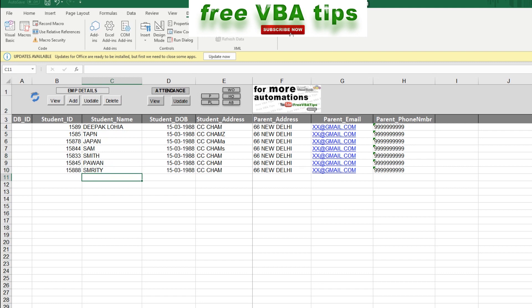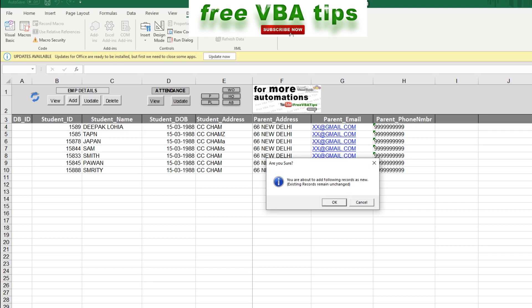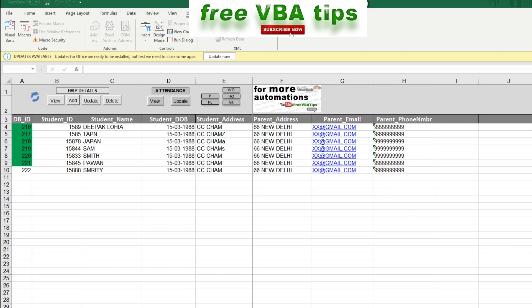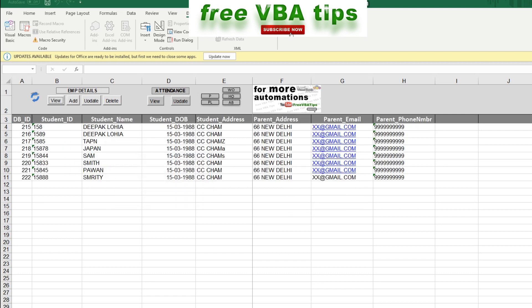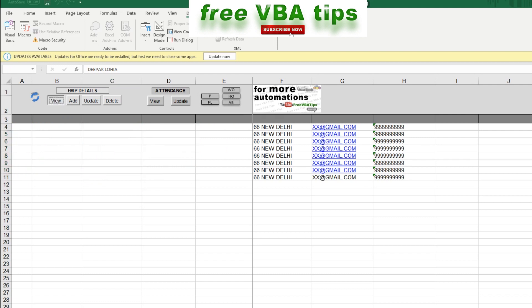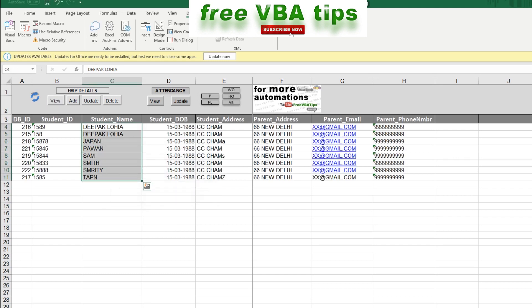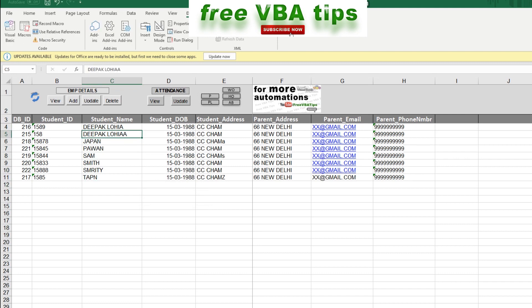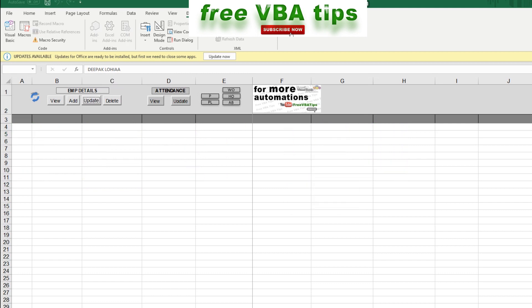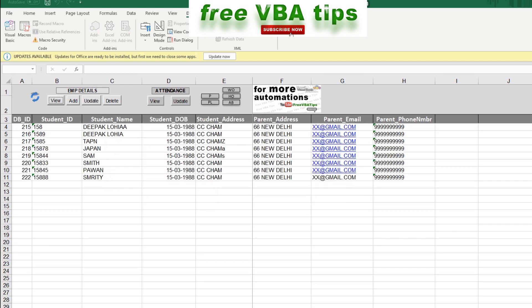I click Add and it confirms these records will be added. A new ID is generated for each. If I click on View, I can see the newly generated IDs. If I want to sort them on a particular field, I can sort by student name and the list is sorted accordingly. I notice two names with the same name, so I select one and click Update. If I view again, I can see the record has been updated.